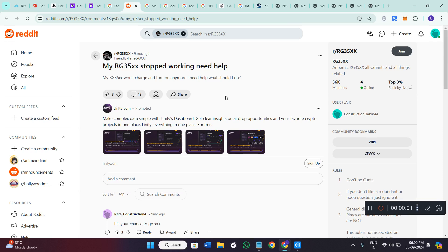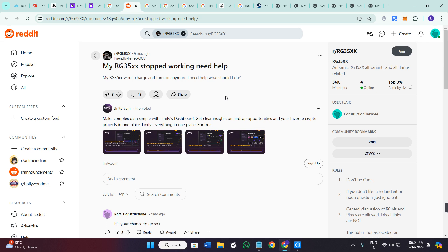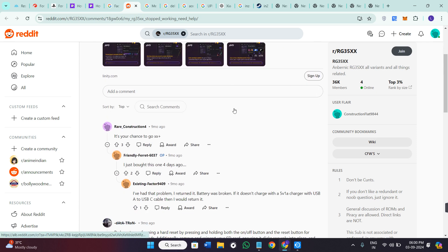Hello everyone, welcome back to the channel. In today's video I'm going to show you how to factory reset the Anbernic RG35XX.